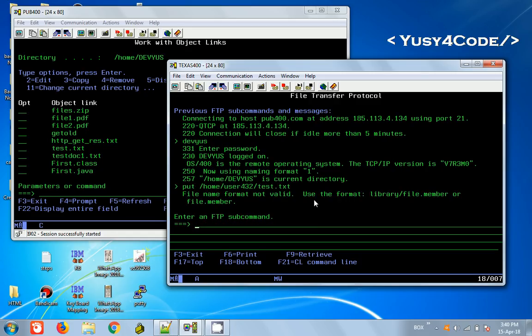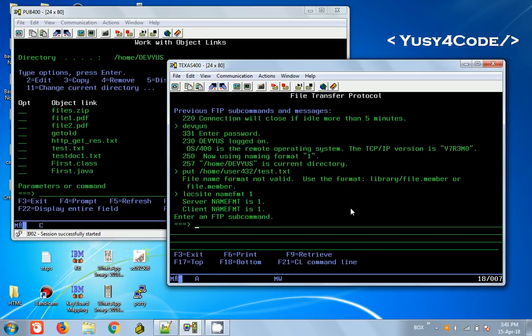This is because it is using name format zero. There are two name formats. If you want to transfer the file in IFS style, then we have to use name format one. For that you can issue a command site name fmt 1. This will set both server and client's name format to one, so it will recognize IFS style of identifying files.